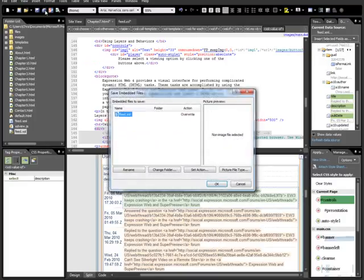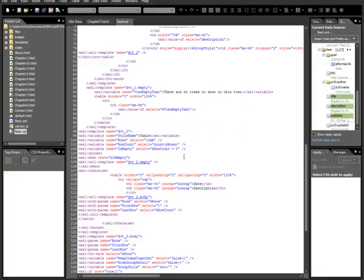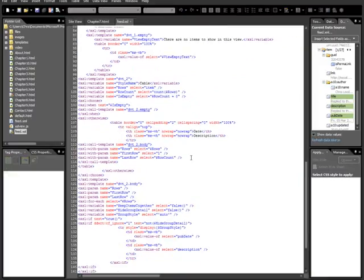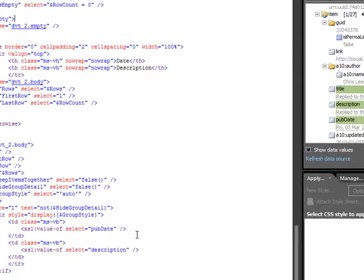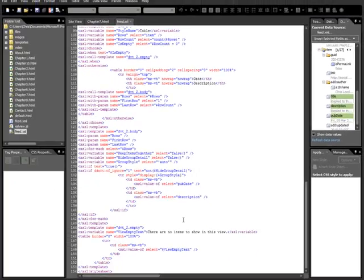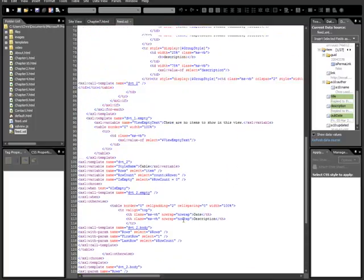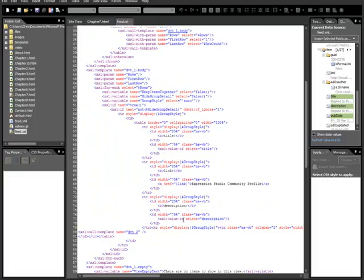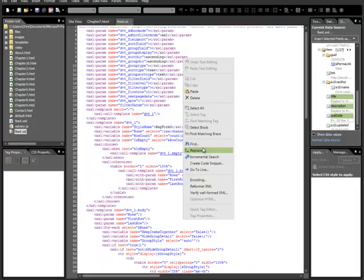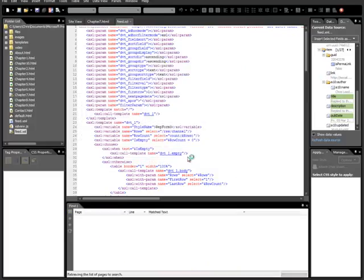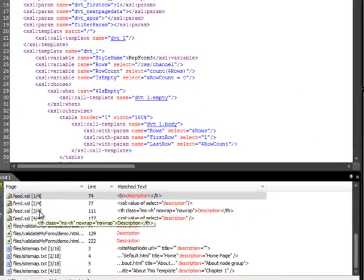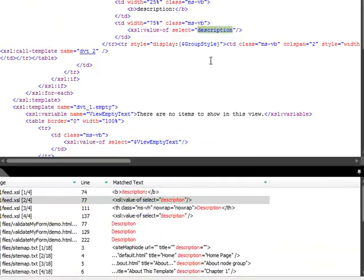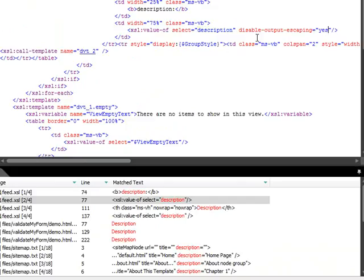Now, this is what I was looking for, all this XSL parameters. So, we want to come down to here, and we're looking for XSL value of. So, we want XSL value of select description. So, that's what we're looking for. Let's make it fast. Find. Description. Find all. That's what I was looking for. And then, what we'll do is disable output escaping. Yes. We'll save this.